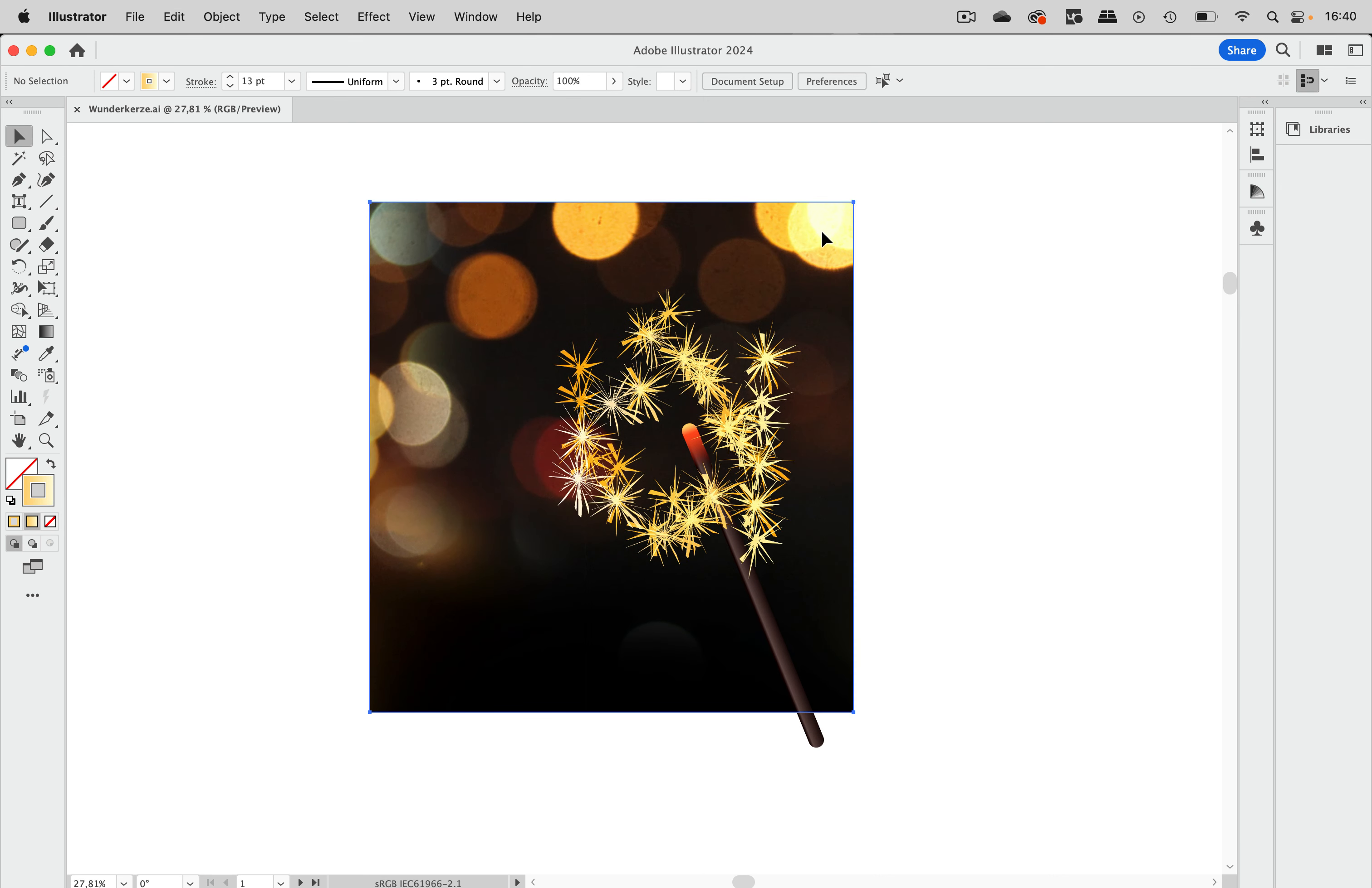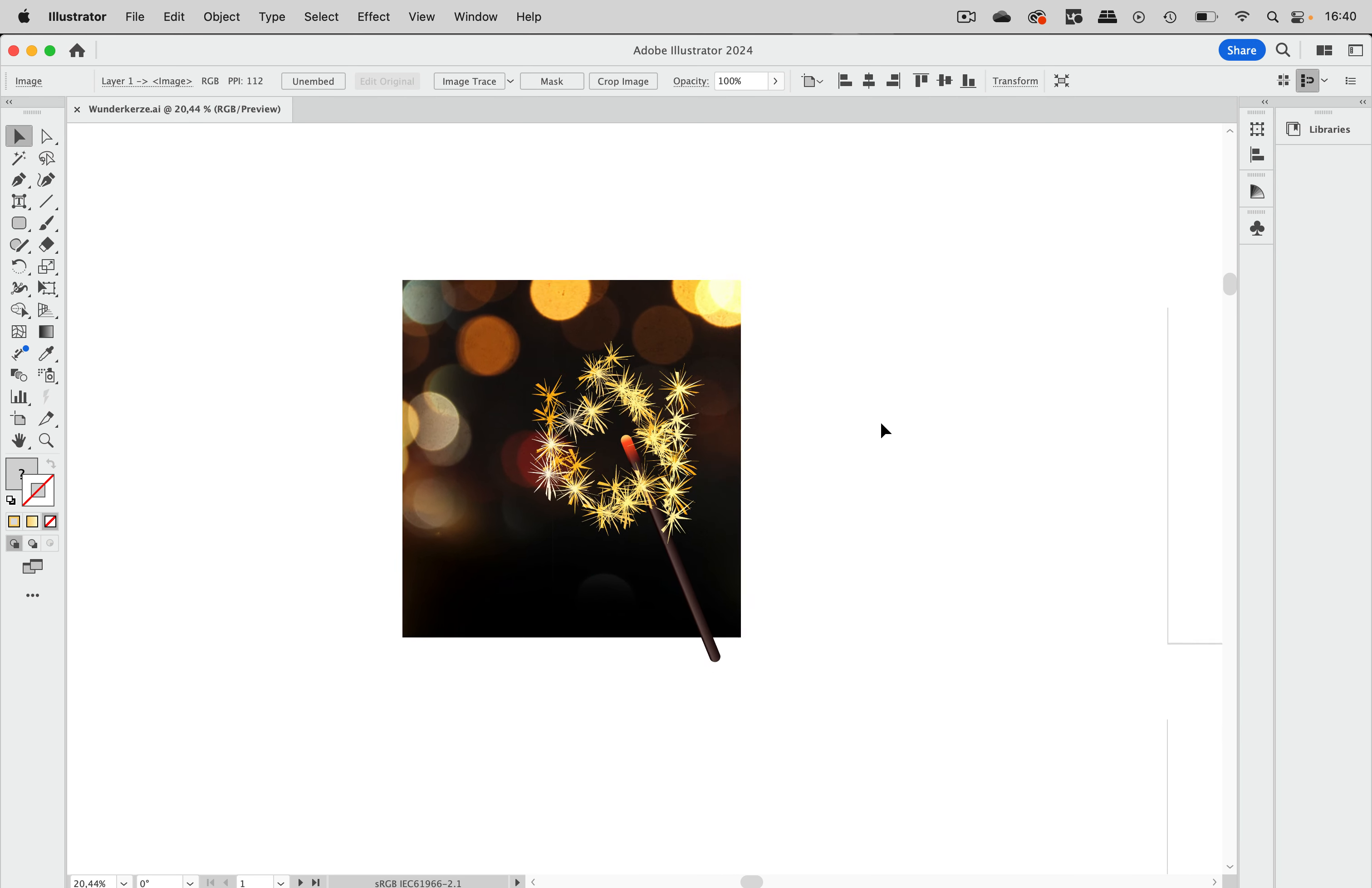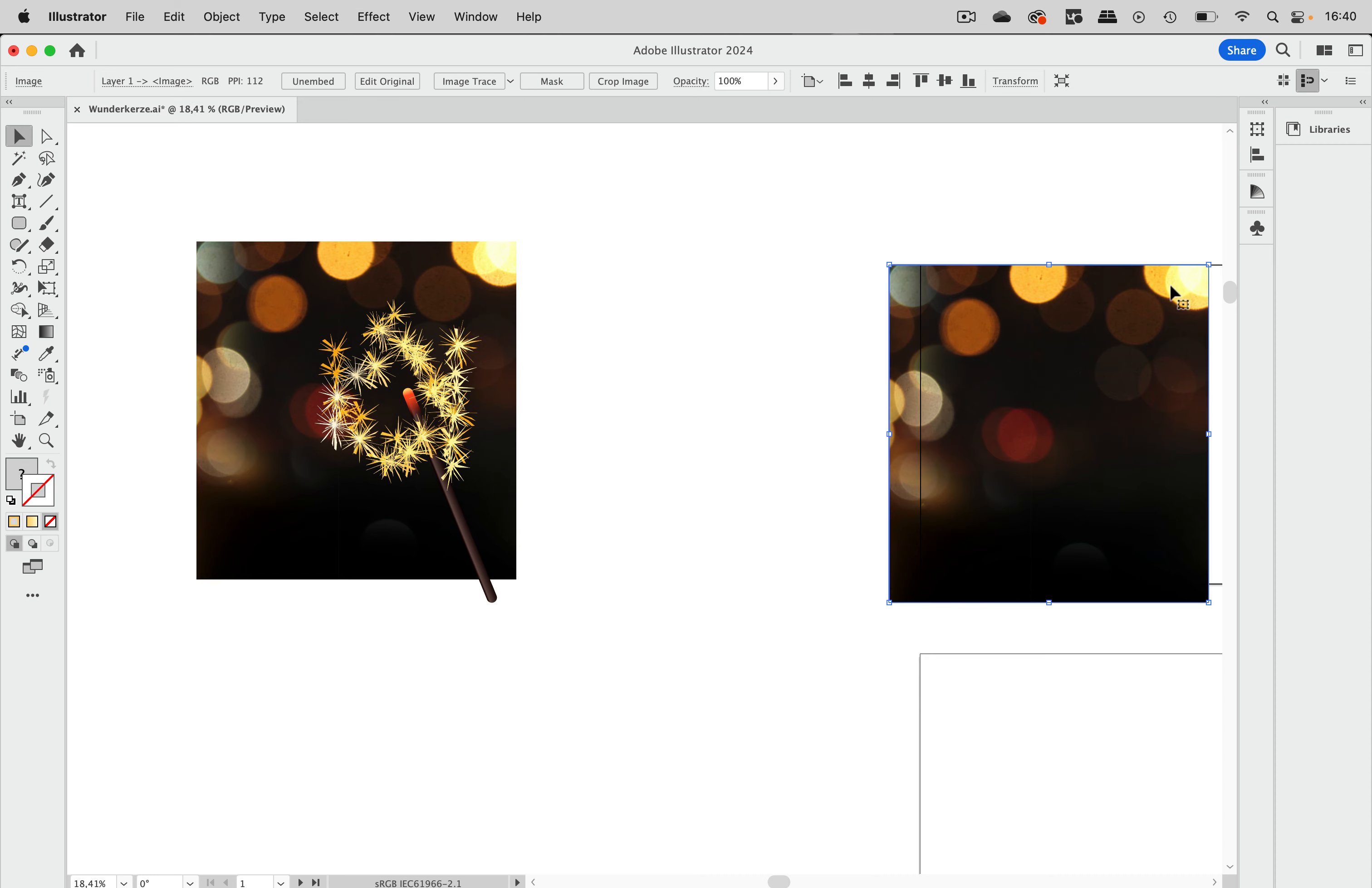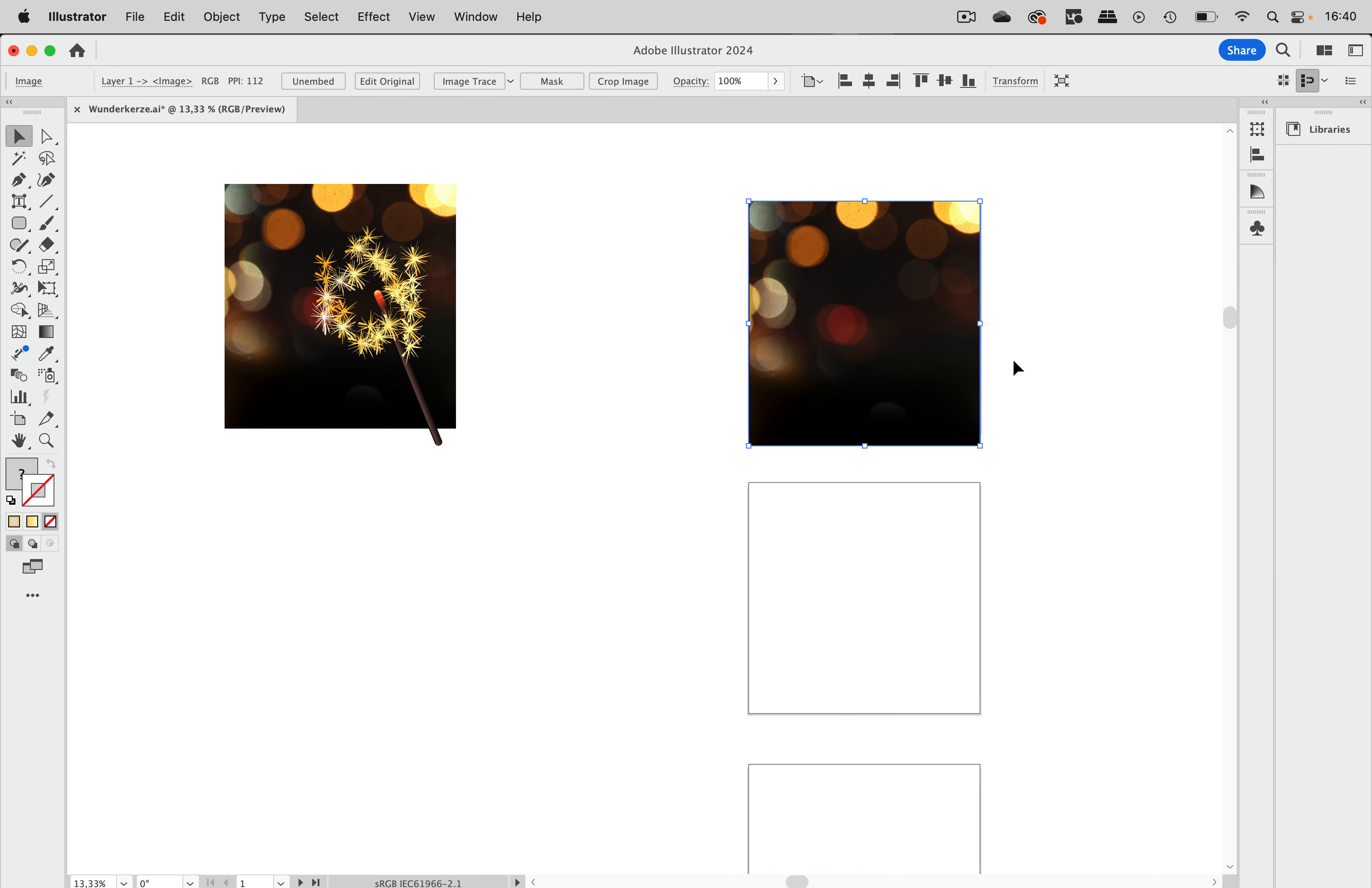So this background is a photo. It's a free photo from Adobe Stock. I'm going to put the link in the description of this video and I'm just going to duplicate it on these artboards. So I've already prepared those for the animation.